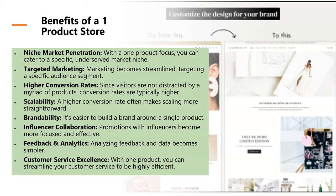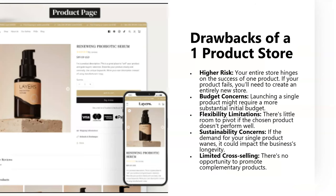There's also the customer service aspect — you can streamline customer service to be really efficient around that one product by building systems to answer frequently asked questions. Now, some of the drawbacks are that you have higher risk. Your entire store hinges on that one product, and if your product fails, your store fails and you'll need to create an entirely new store.